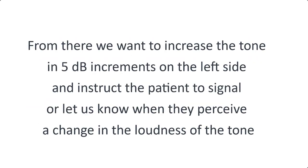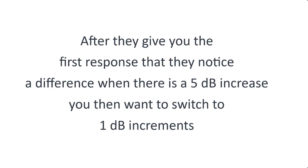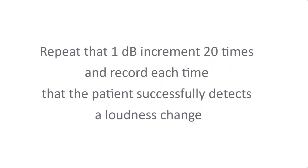From there we want to increase the tone in 5 decibel increments on the left side and instruct the patient to signal or let us know when they perceive a change in loudness of the tone. After they give you the first response that they notice a difference when there's a 5 decibel increase, you then want to switch to 1 decibel increments and repeat that 1 decibel increment 20 times and record each time that the patient successfully detects a loudness change.